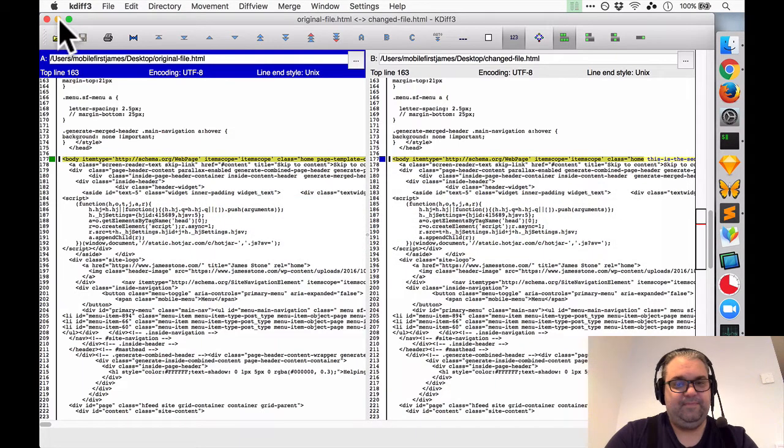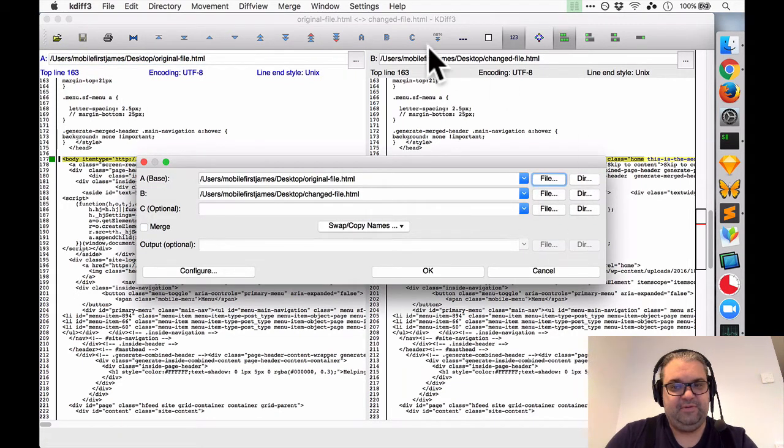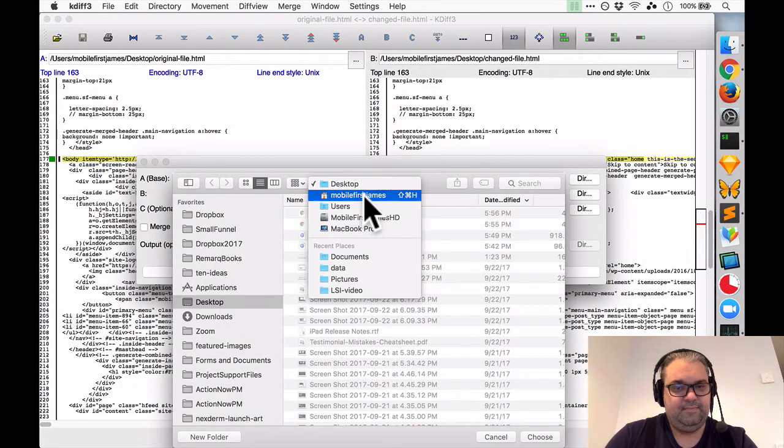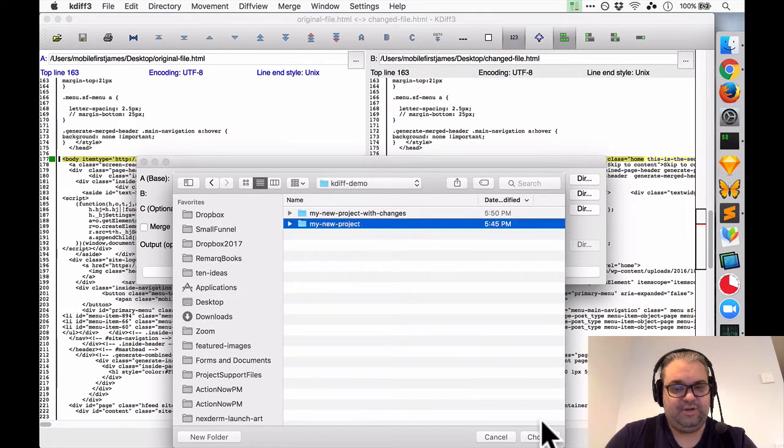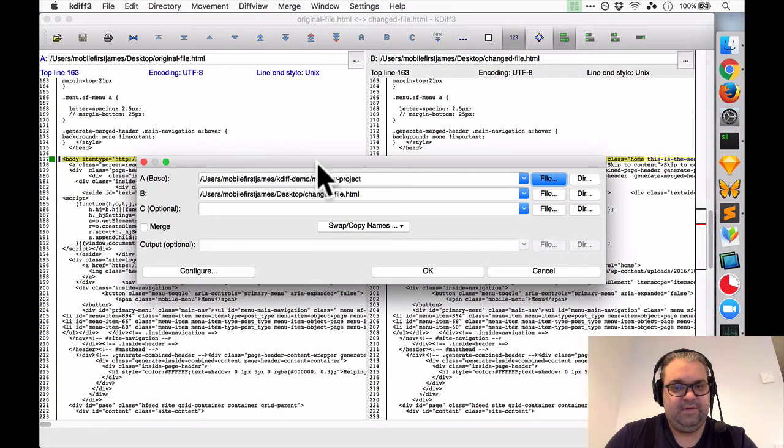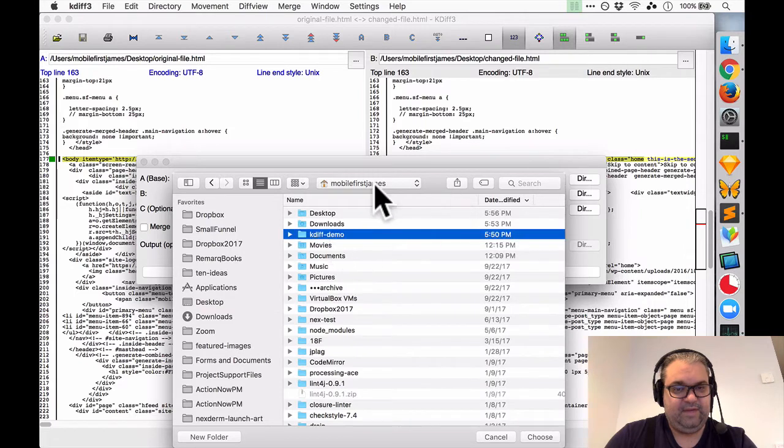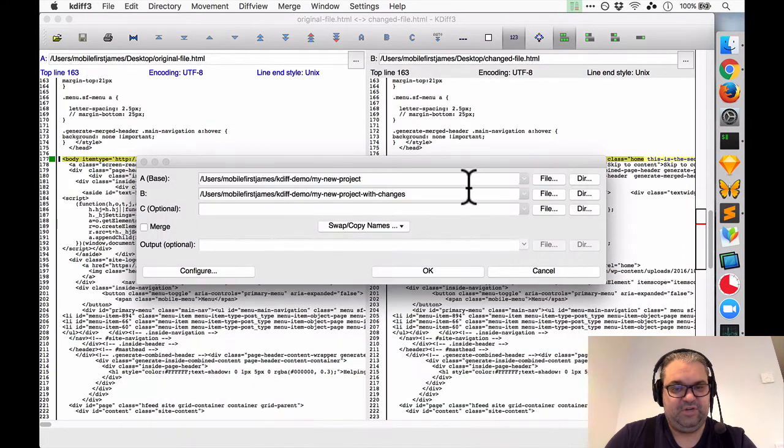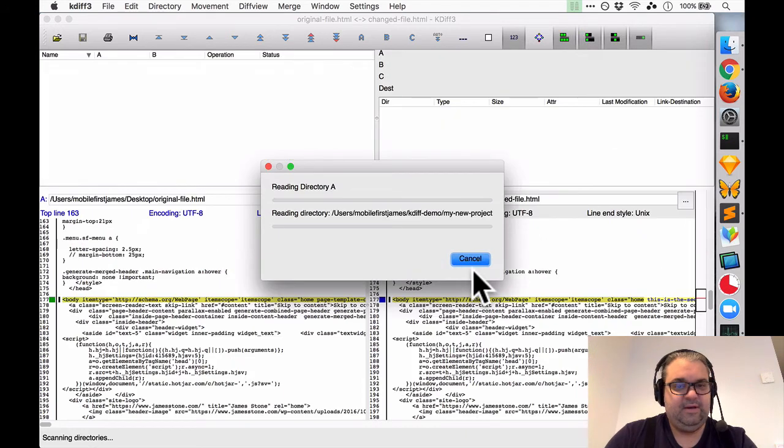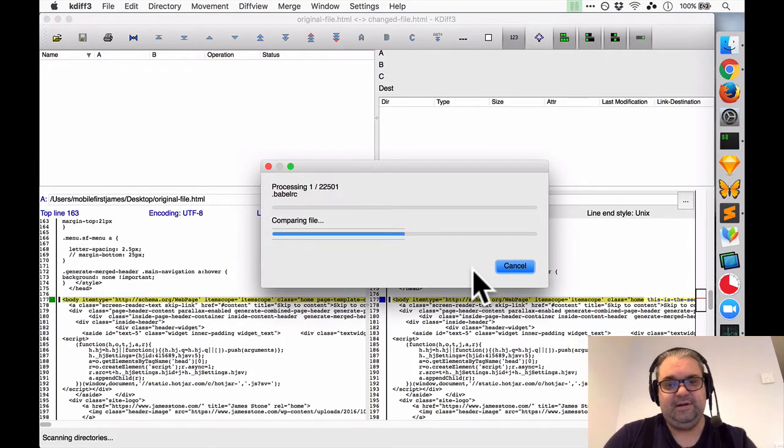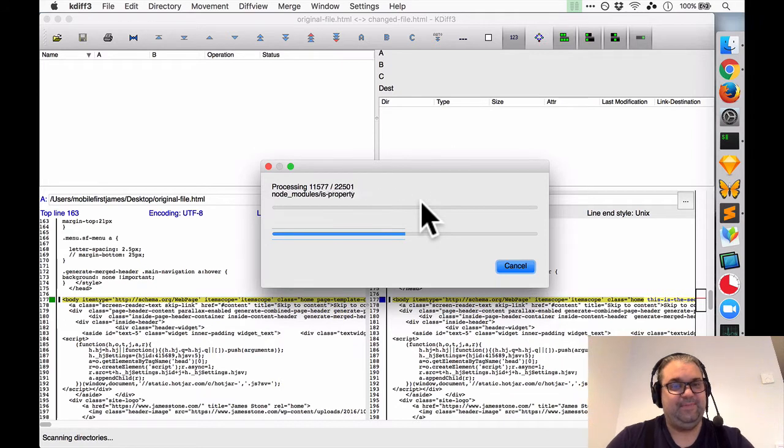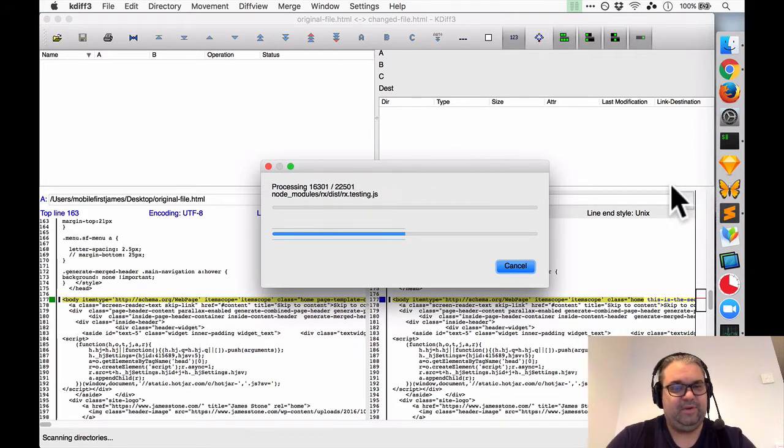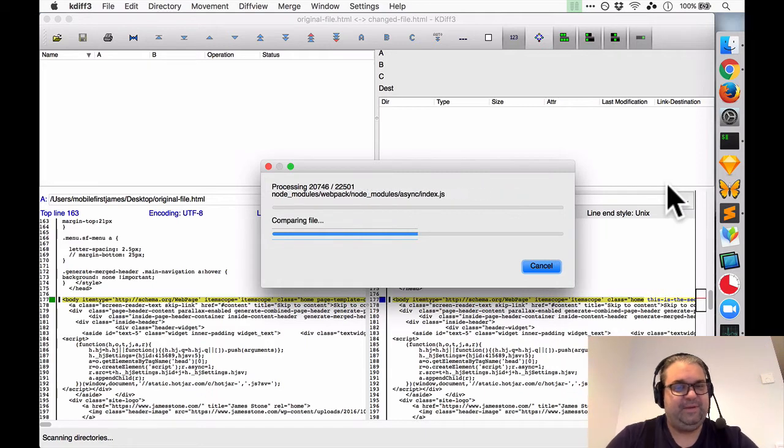And what's nice about this is now we can go back in to our kdiff3, we can click this little open icon and now instead of file I'll do directory. So I'm going to select the new project I'm going to click choose and then under this directory I'm going to go to the same place in my kdiff demo and the new project with changes and I'll hit okay. So same process we'll see it's running there's quite a bit files here because we're using node and it's really going to compare everything of 22,501 files. Now you could probably just run this on the source directory and run a little bit faster but this is just a quick demo.